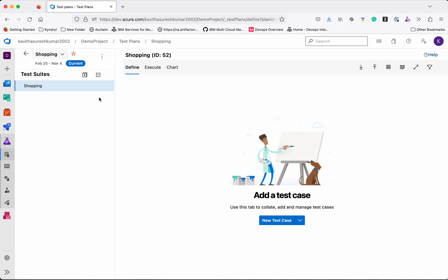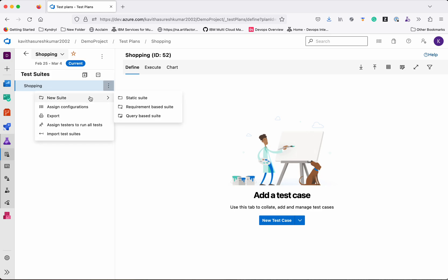A test suite is basically about grouping test cases together. Click New Suite — we have three options here: Static Suite, Requirement-Based Suite, and Query-Based Suite. In a static suite, the suite acts just as a folder and we will be able to add any test cases to it.